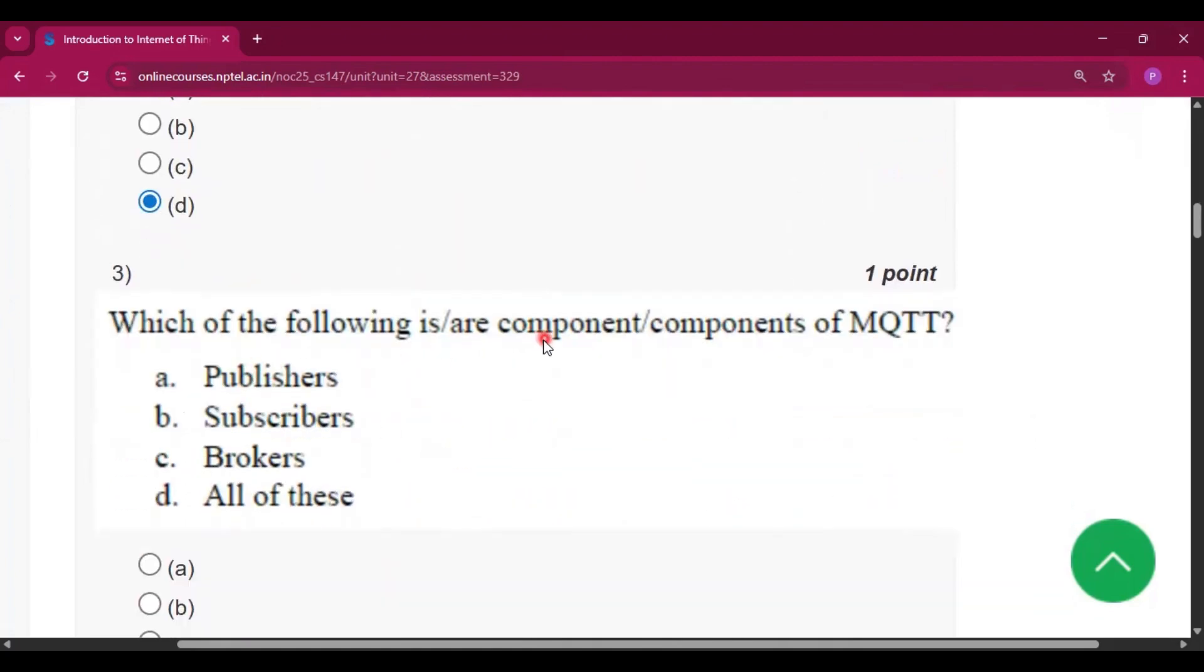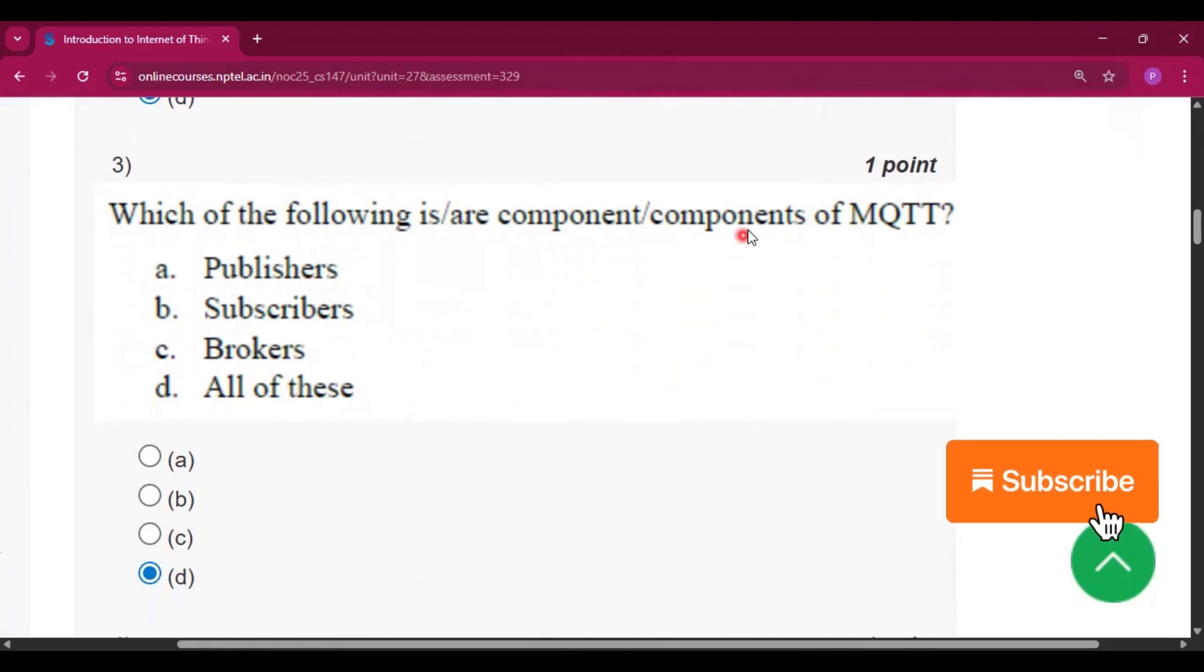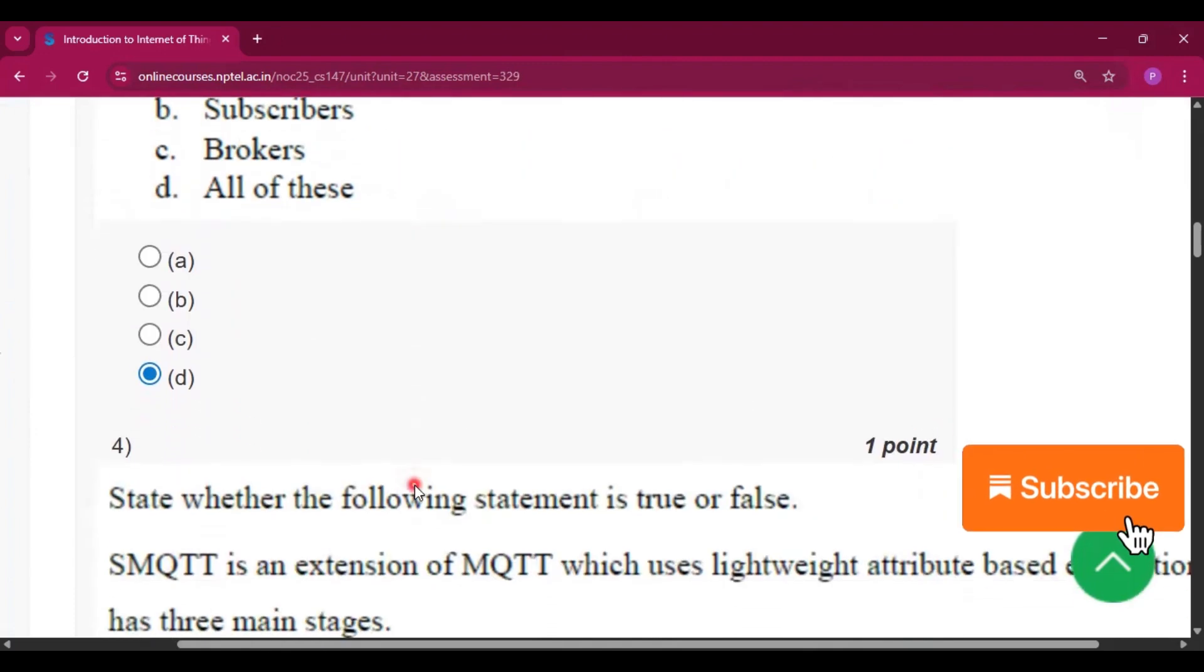Which of the following is or are components of MQTT? So all of these: publisher, subscribers, and brokers. All of these are the components of MQTT.